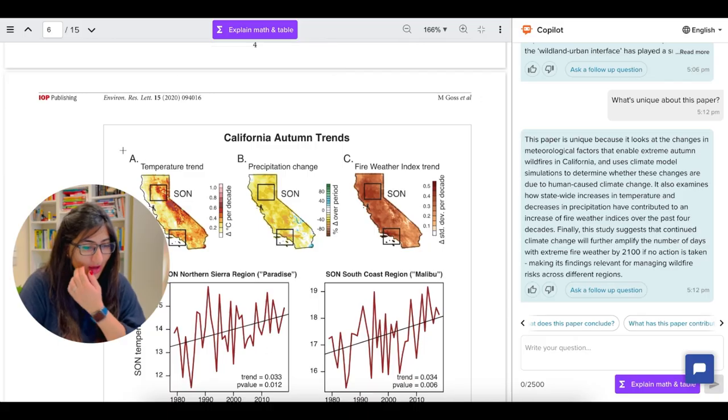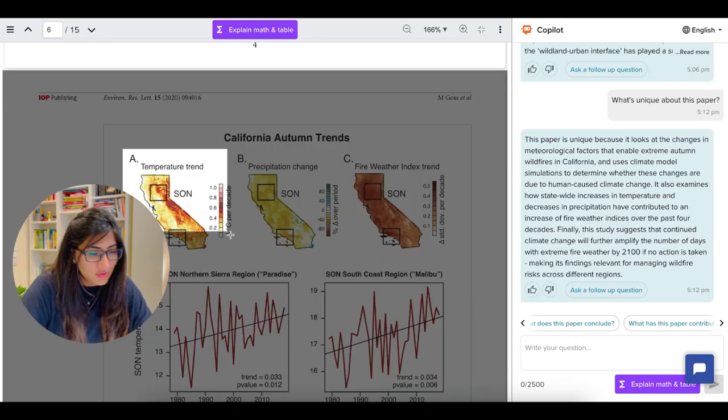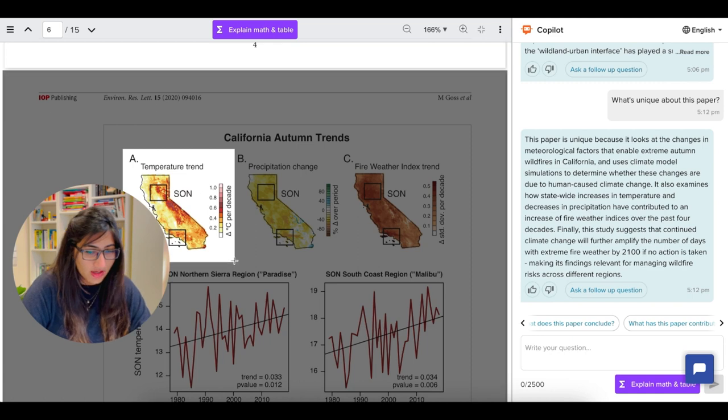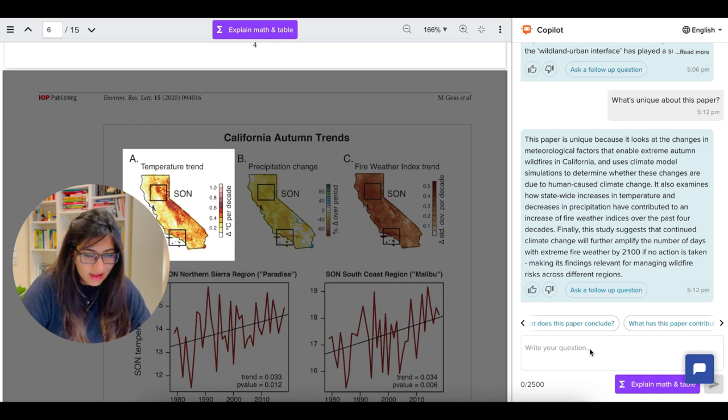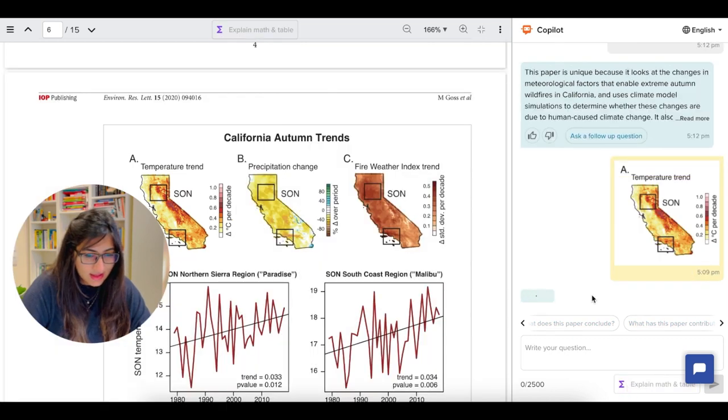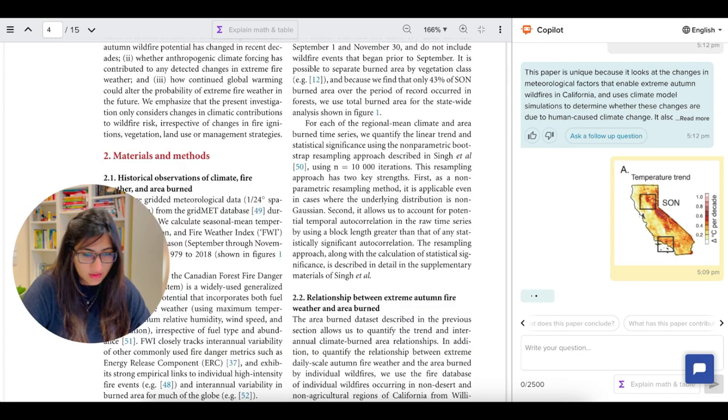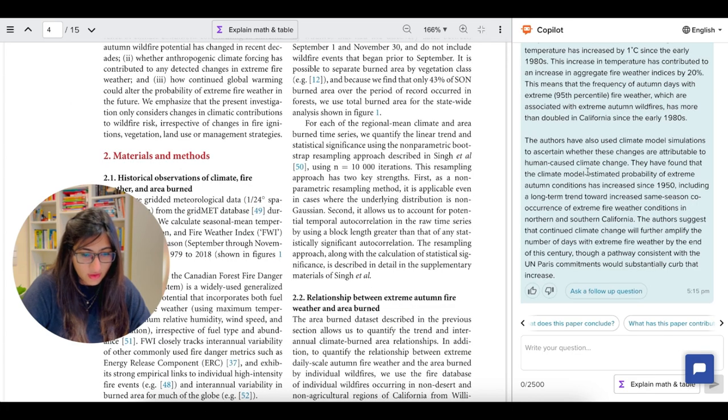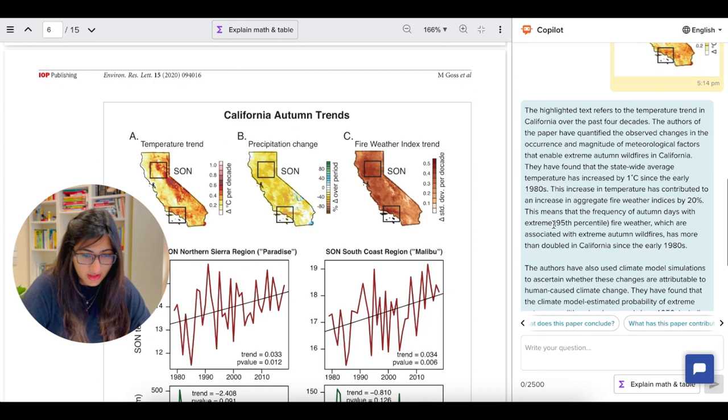Like I said, this tool also explains figures. Let's take California autumn trends. Let's take the first one. I'm going to highlight that. And there we go. We have here the whole explanation.